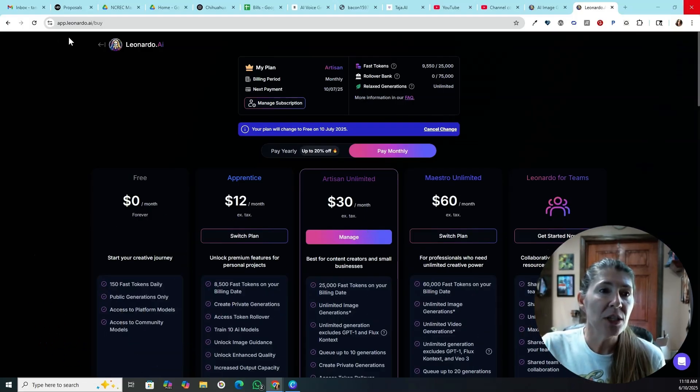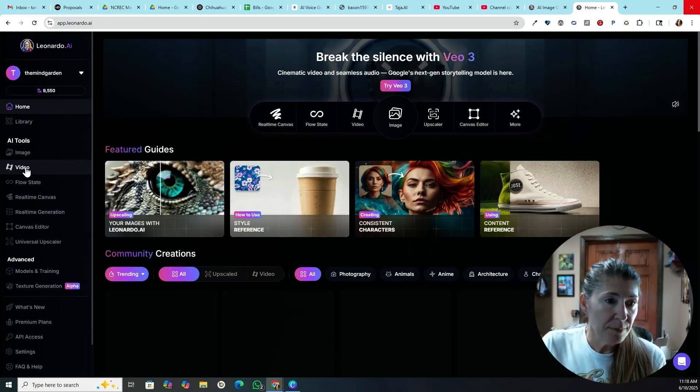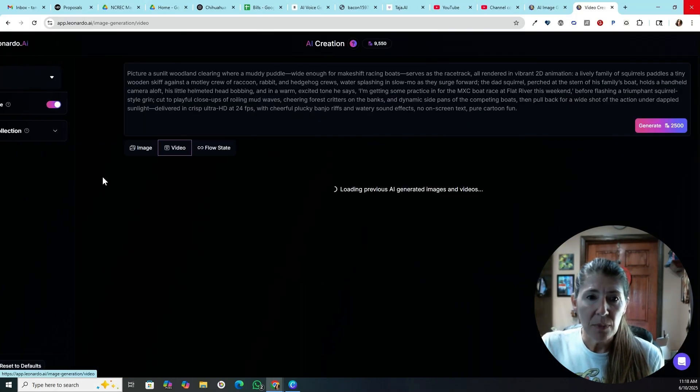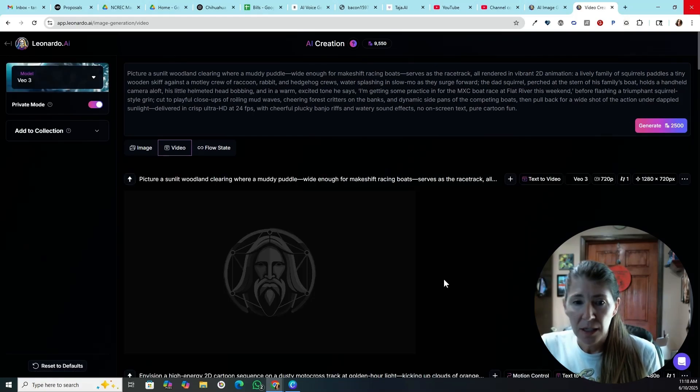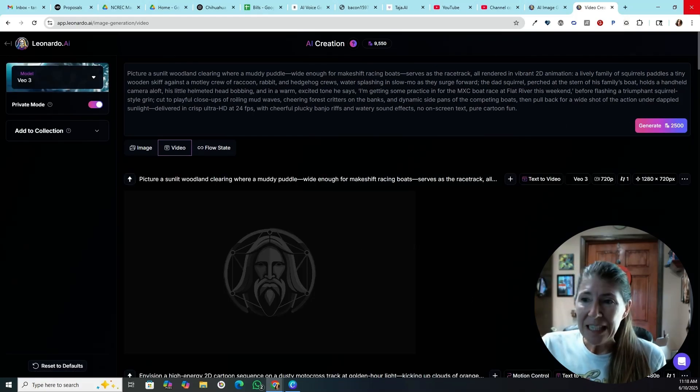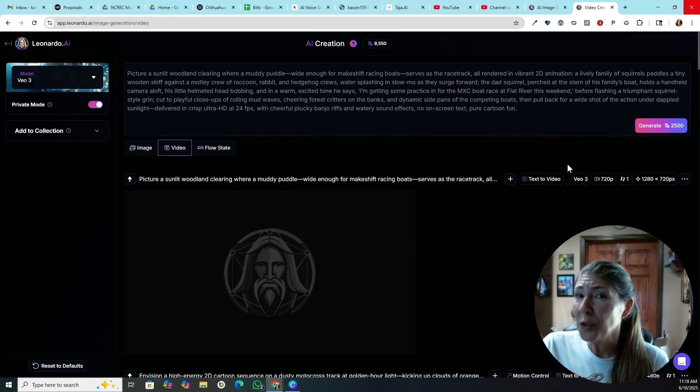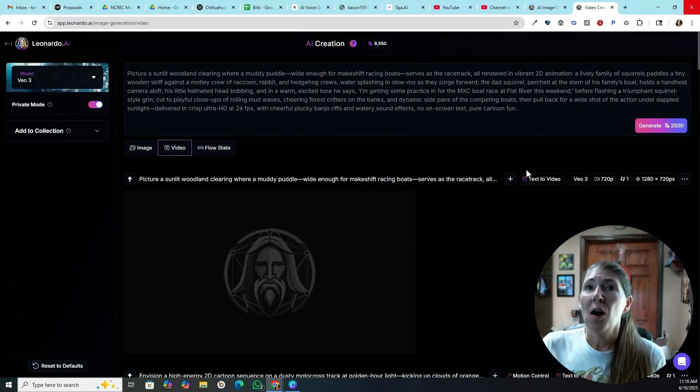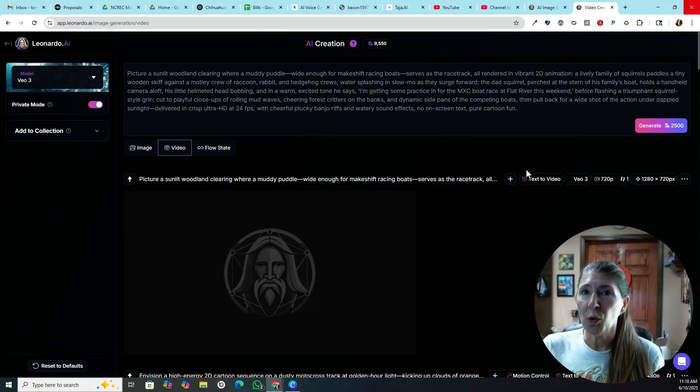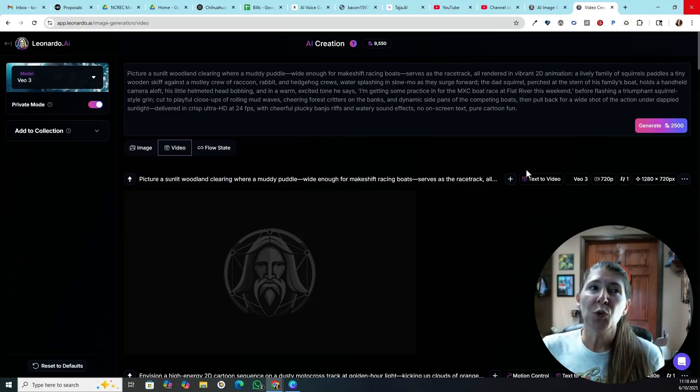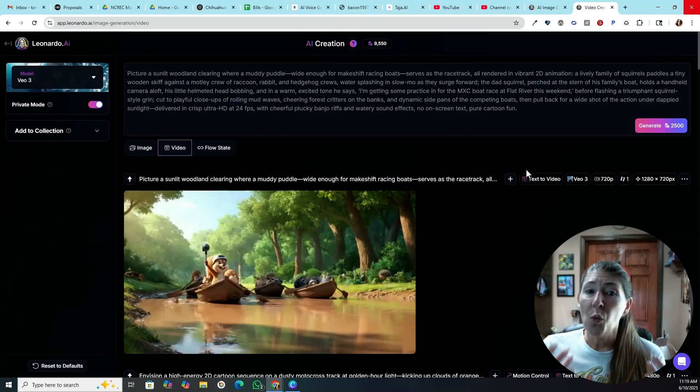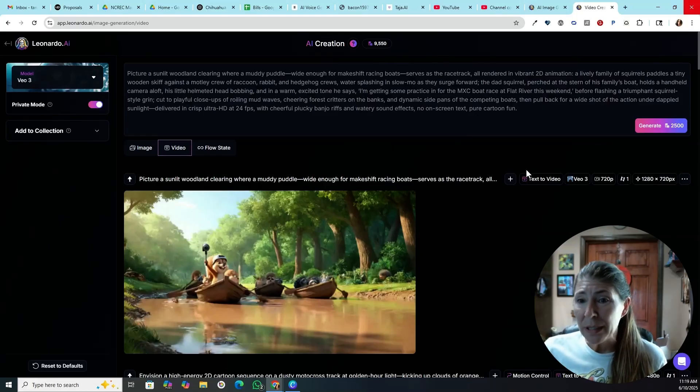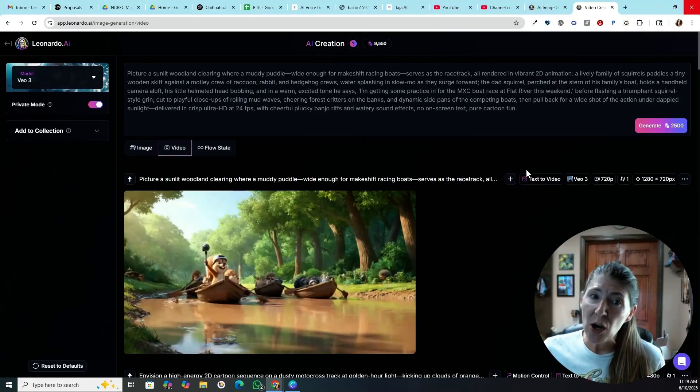So let me just take you in to what I've done, and I'll show you what I've done. It does cost 2,500 credits. On the apprentice plan, you get 25,000 credits a month, which means you could generate 10 videos. That means one video is costing you $3.